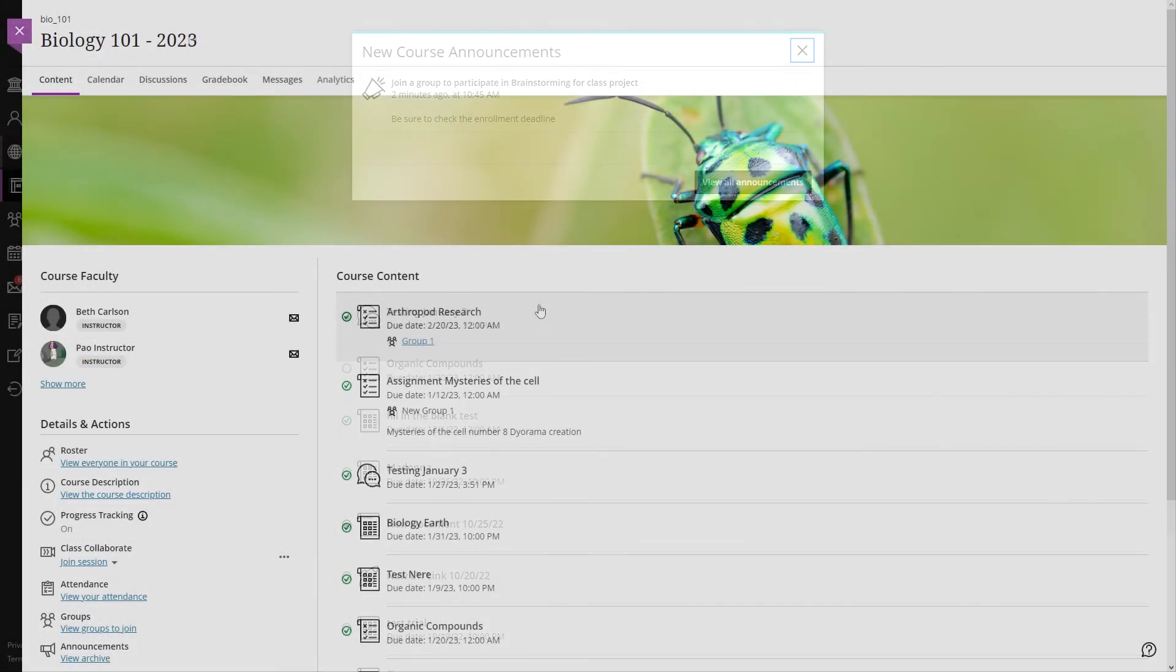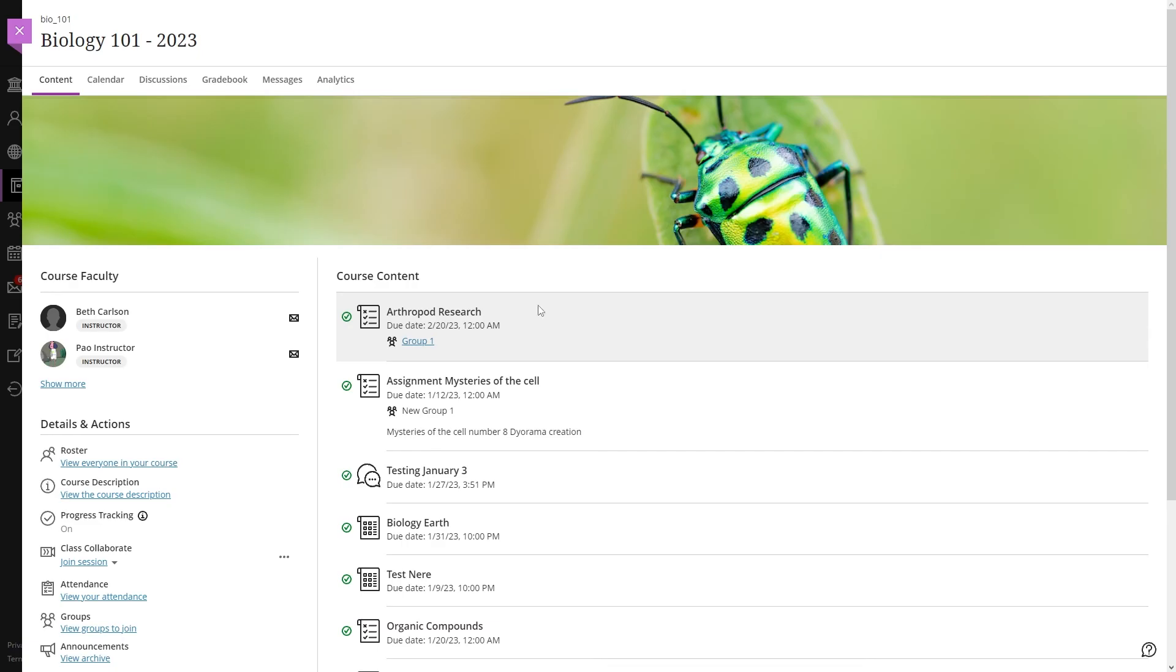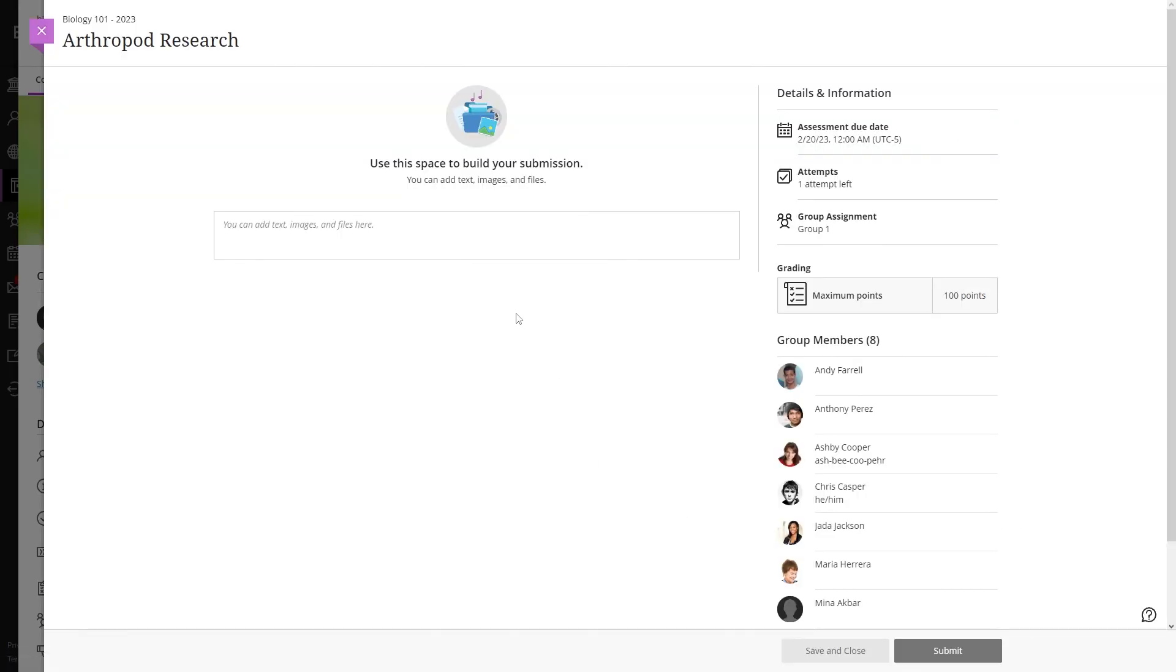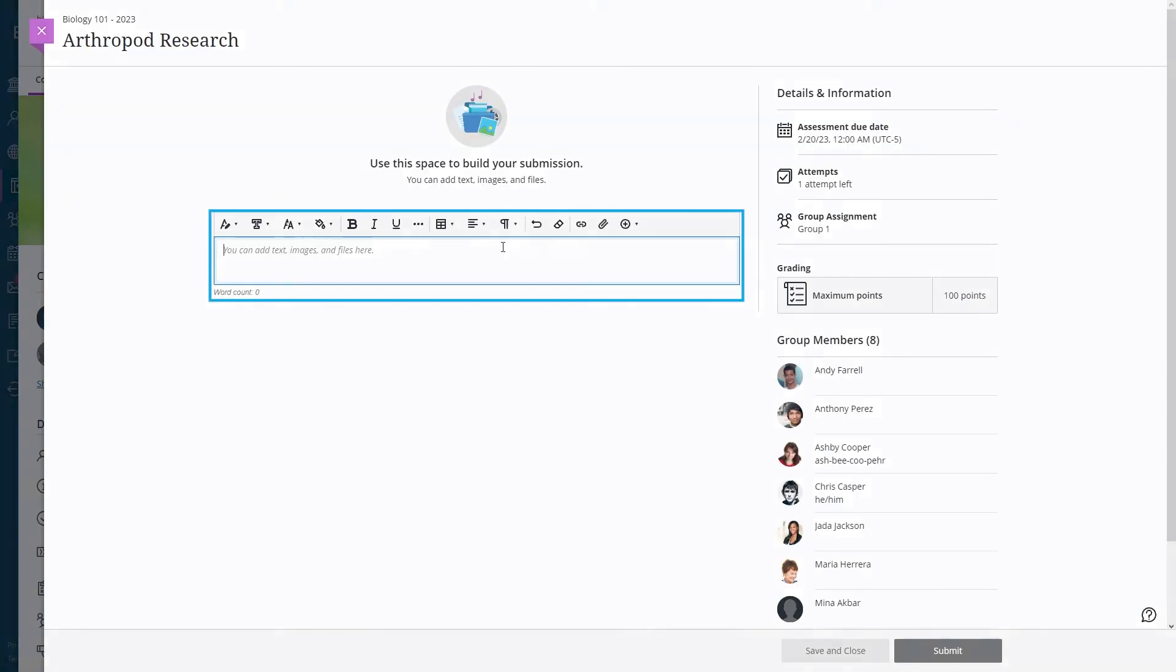When you are already enrolled in a group, your instructor can assign you activities where you can interact with your group mates, sharing images, files, or comments.